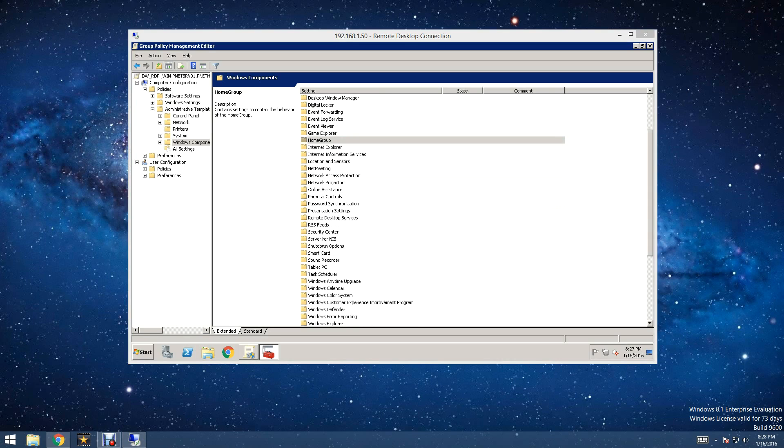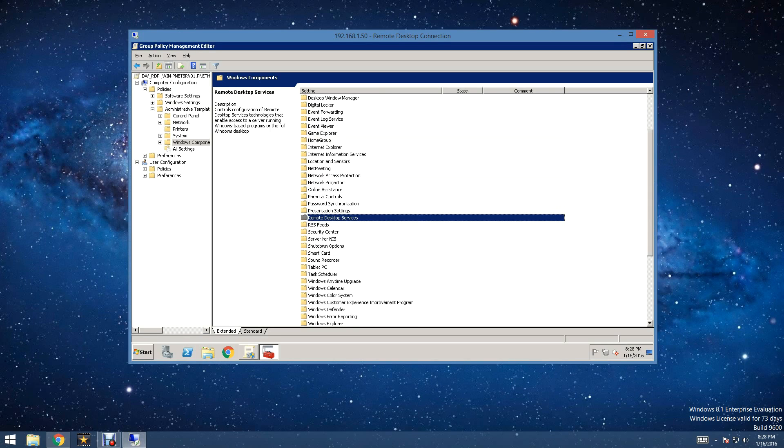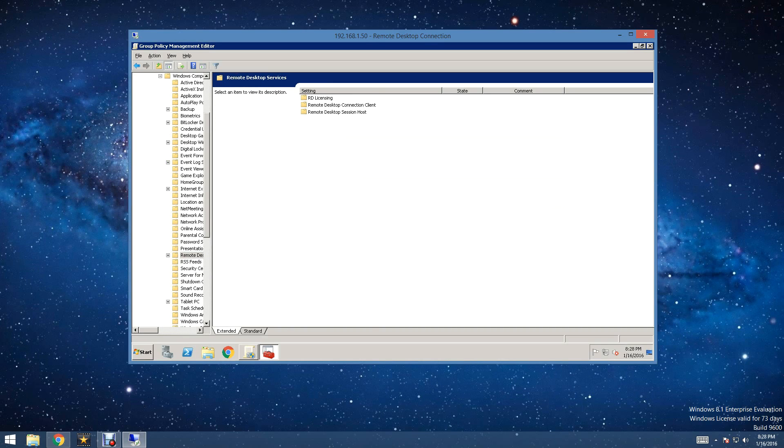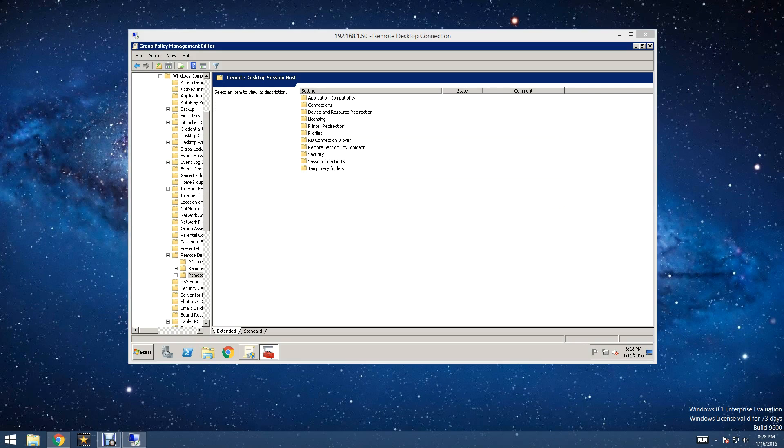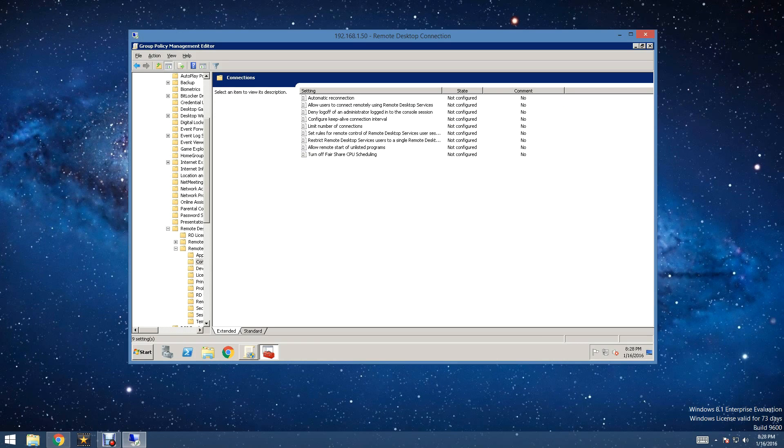So, what we are going to be looking for in here is Remote Desktop Services. As you can see, it is right here. And then we are going to want to go to Remote Desktop Session Host. So, once you are under here, you are going to want to go to Connections.